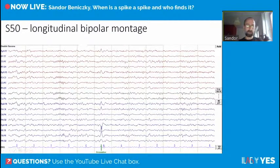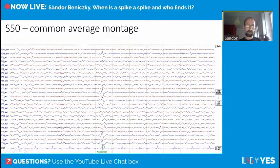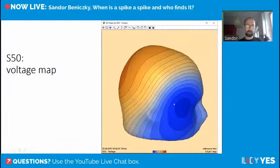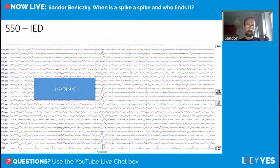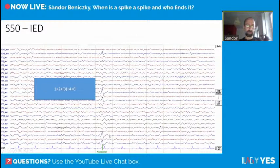Next example: a sharp thing with a phase reversal in bipolar montage, and in common average montage a very nice voltage map corresponding to a brain source. Criteria fulfilled: it's spiky (1), wavelength is absolutely different (2), asymmetry is present though not fully clear (3 in parentheses), a nice slow wave grows out of the tail (4), and a very nice voltage map (6). This fulfills the criteria.